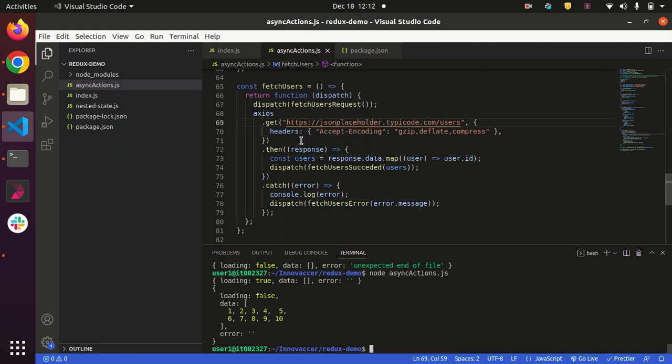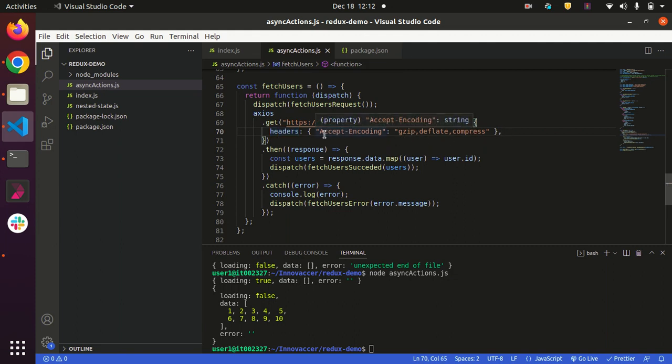Now let us come to the point - what is the meaning of accept-encoding gzip, deflate, compression? Basically, while passing this header, it decompresses the compressed data that is coming from this API. It will decompress the compressed data and then it will be passed as the response for the computation.